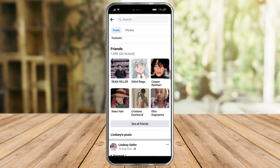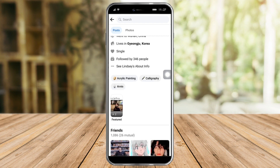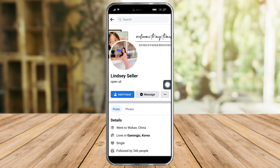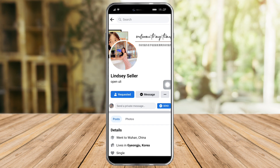However, this hack will not work if that person has set their privacy to 'Friends Only', which means only their friends can see their friend list. If that's the case, the only thing you can do is add them as a friend first.